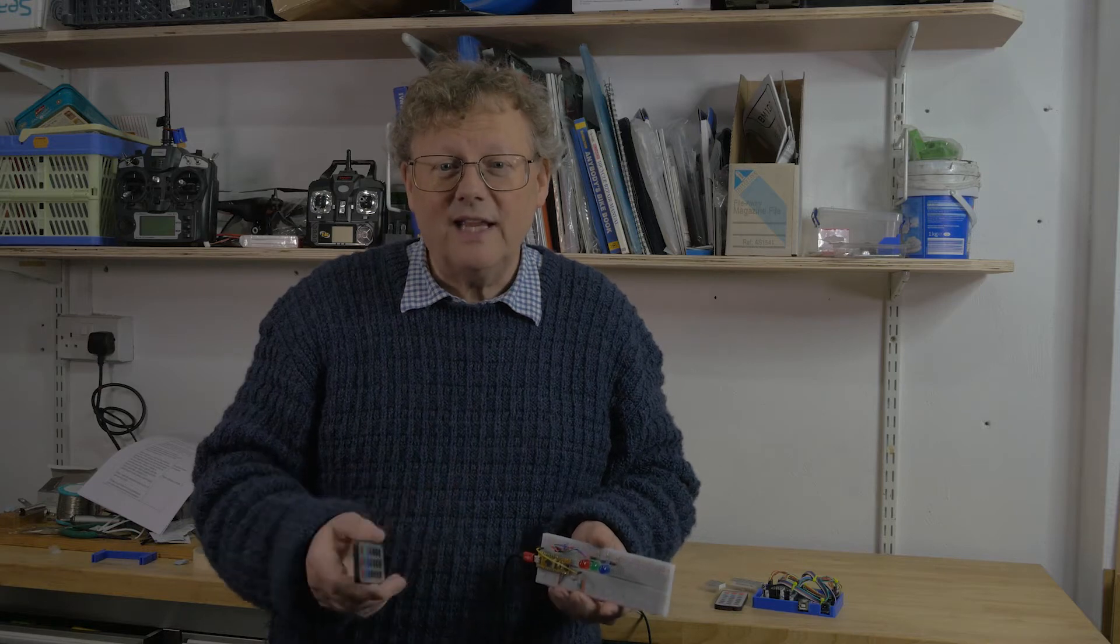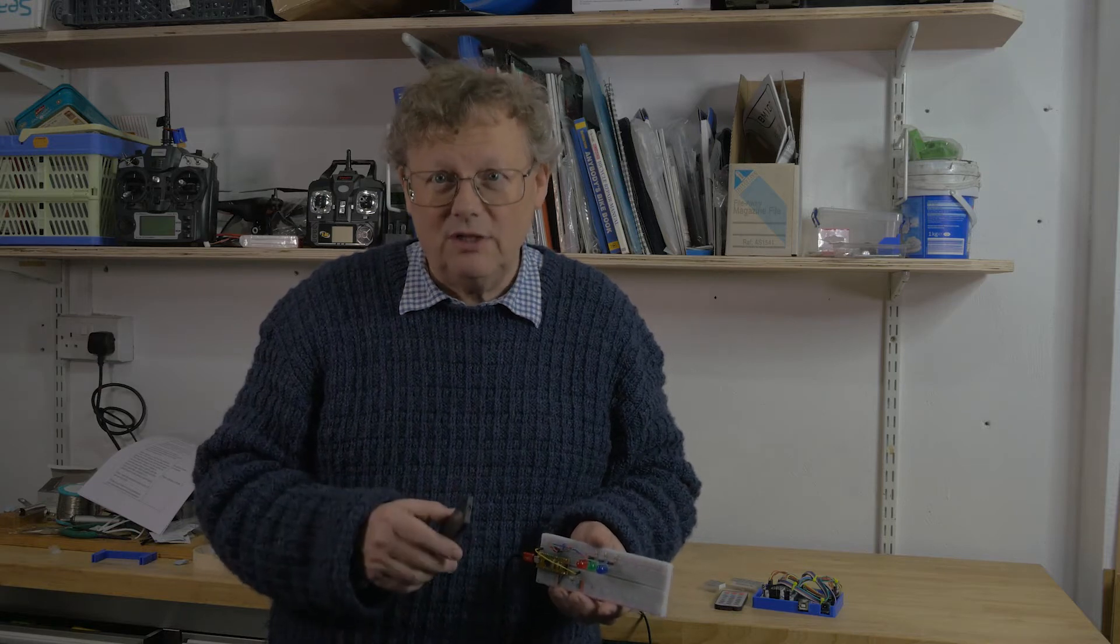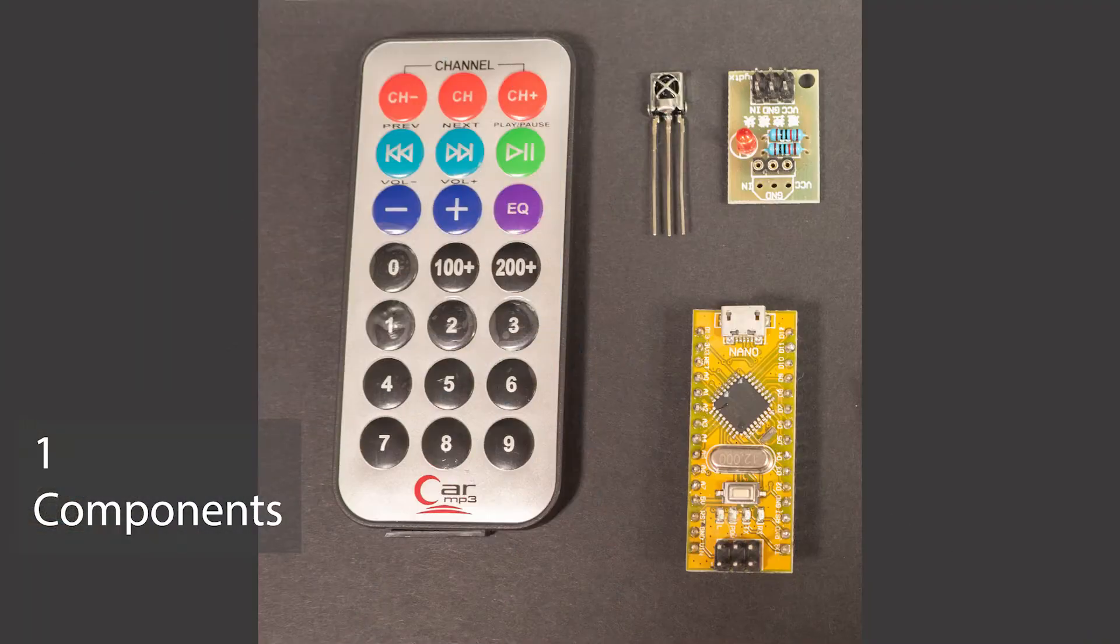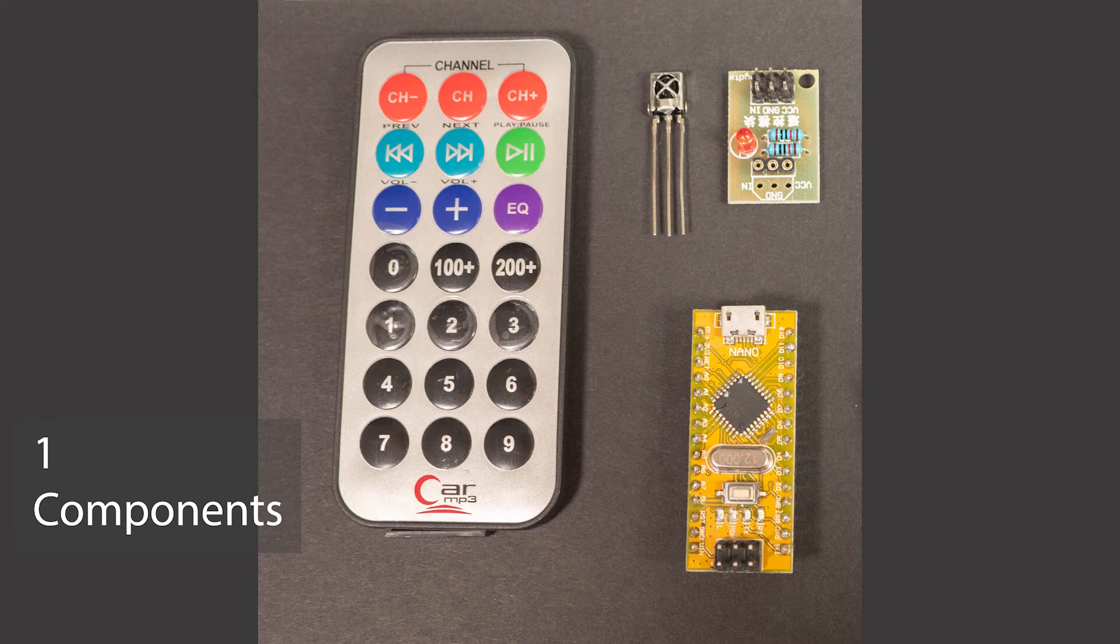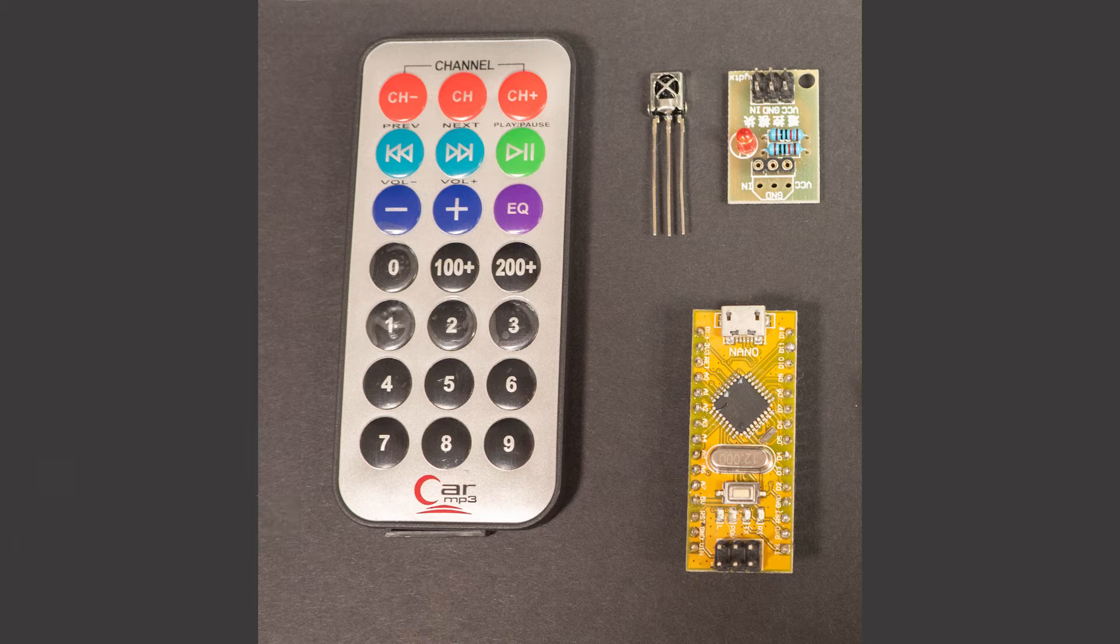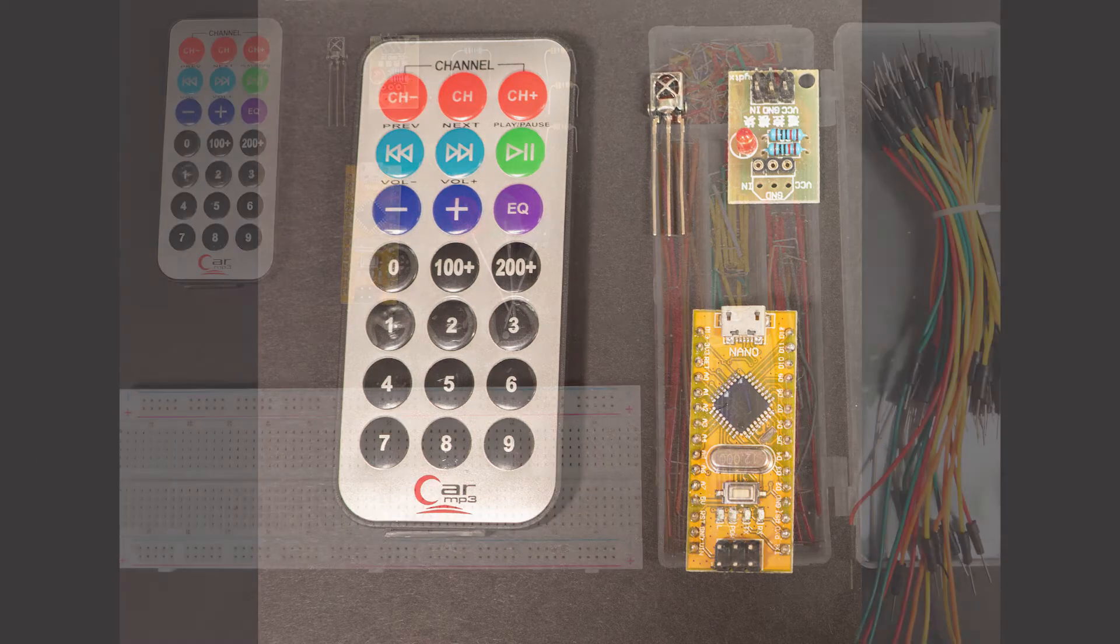The next step is to have a look at what's needed for the project. As well as the infrared kit which includes a keypad transmitter, diode receiver and optional breakout board I also need a microcontroller to decode the signals and activate the project and for this I'm going to use an Arduino Nano.